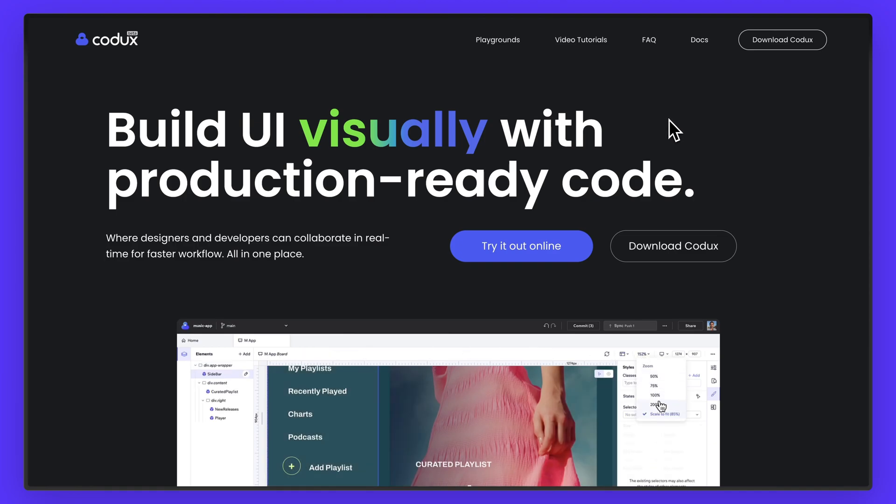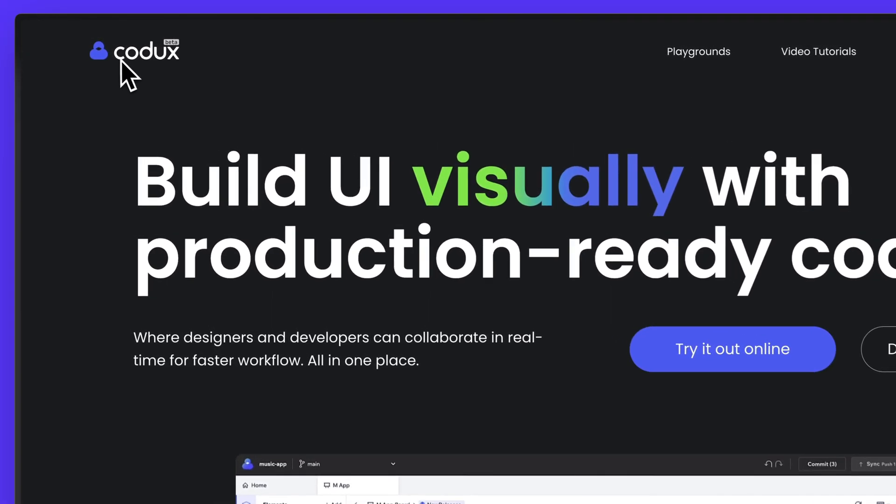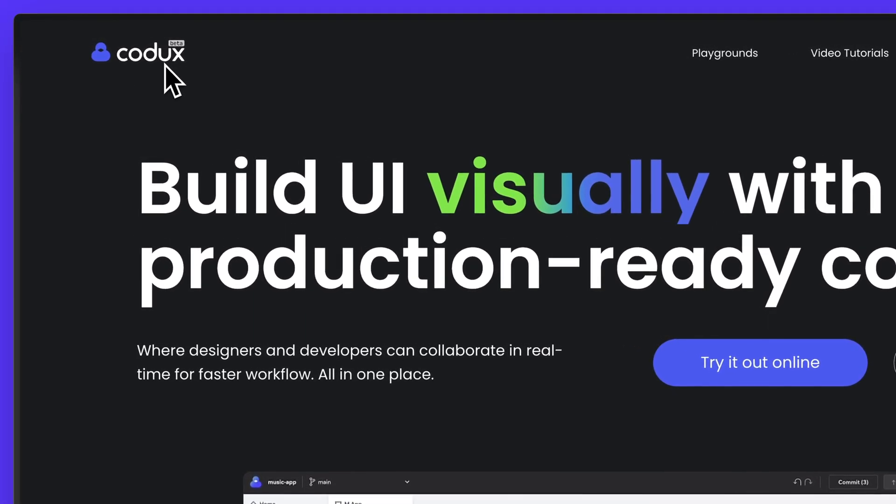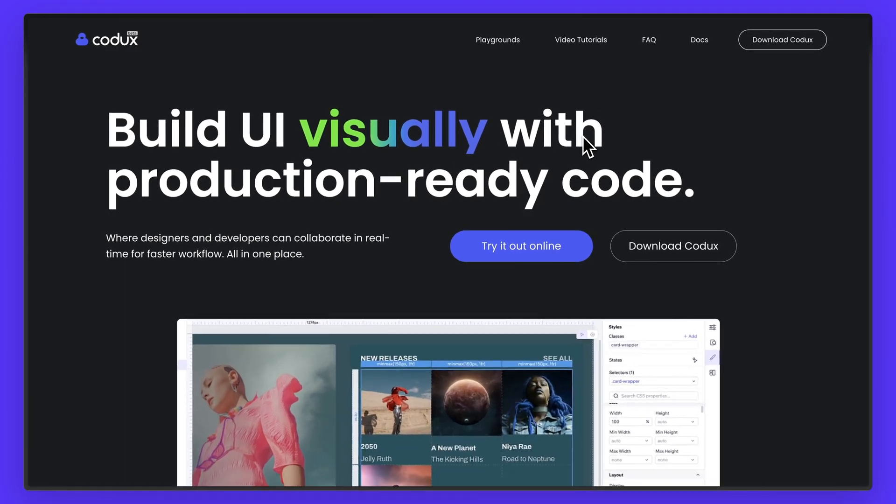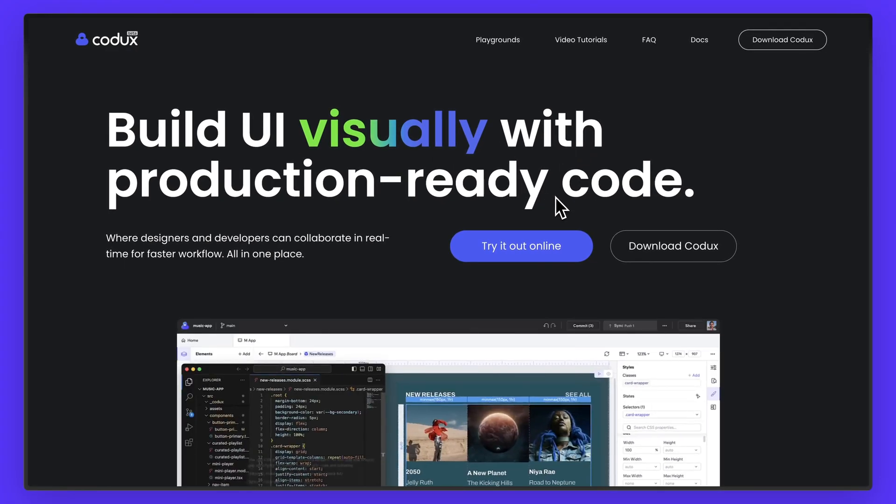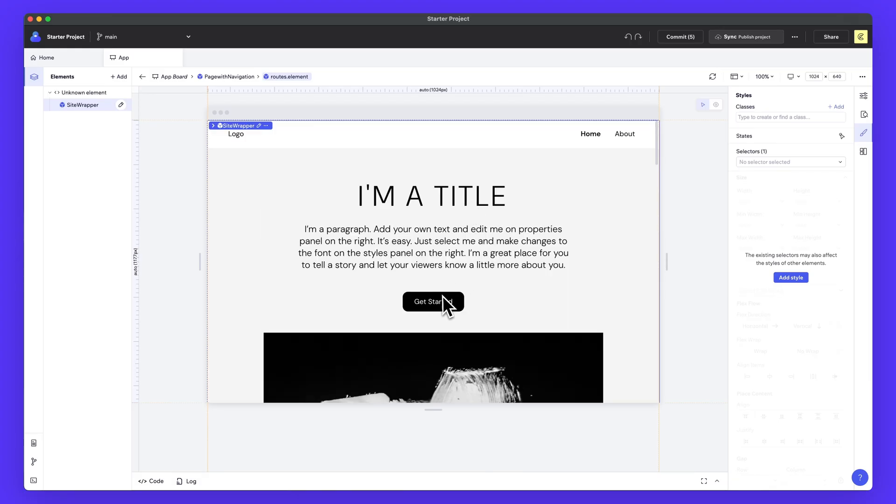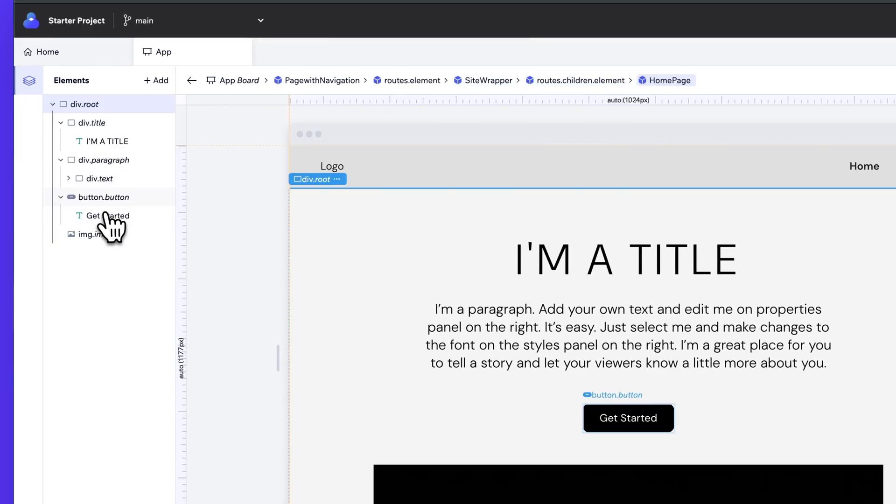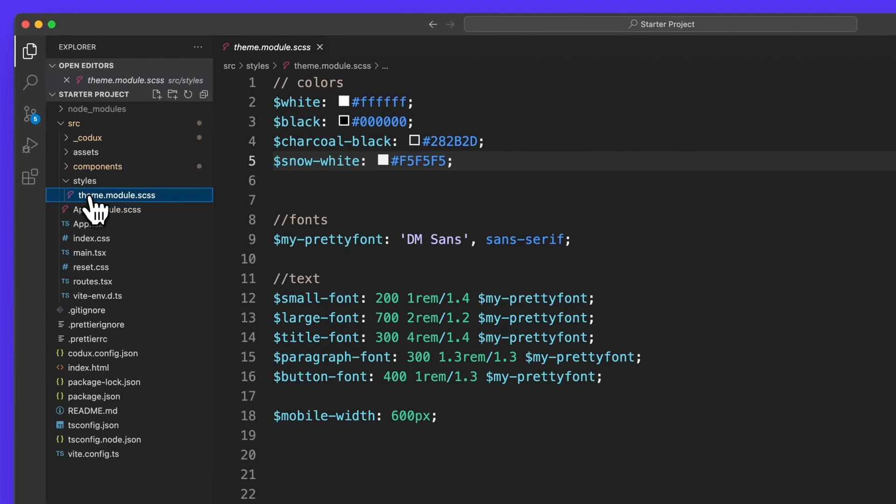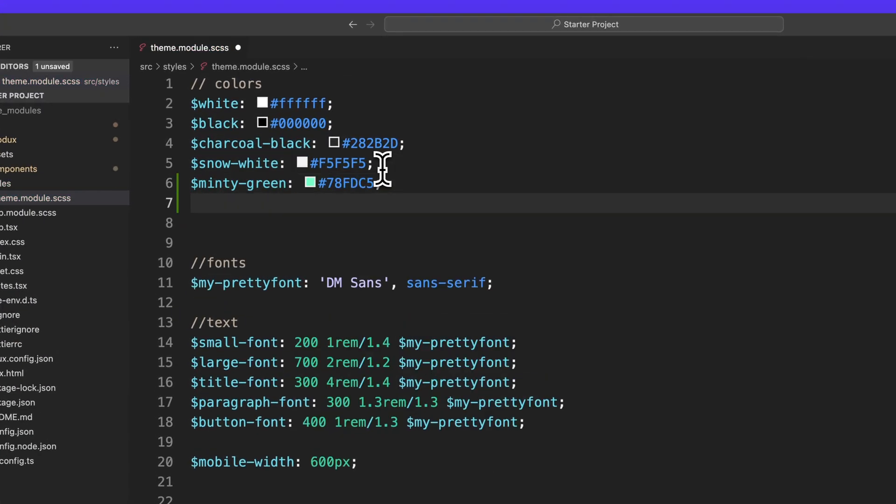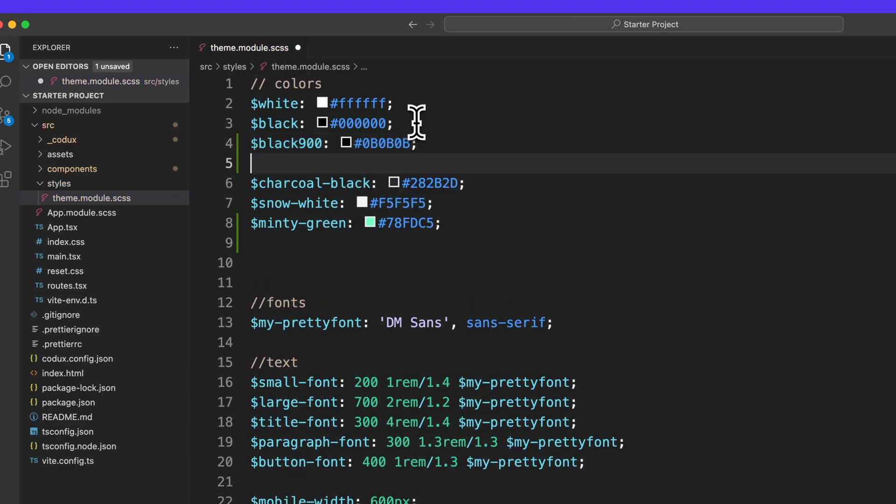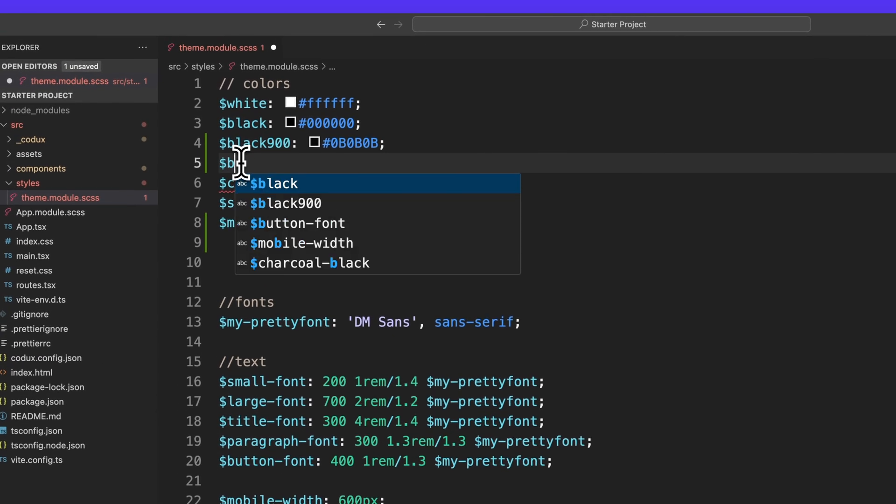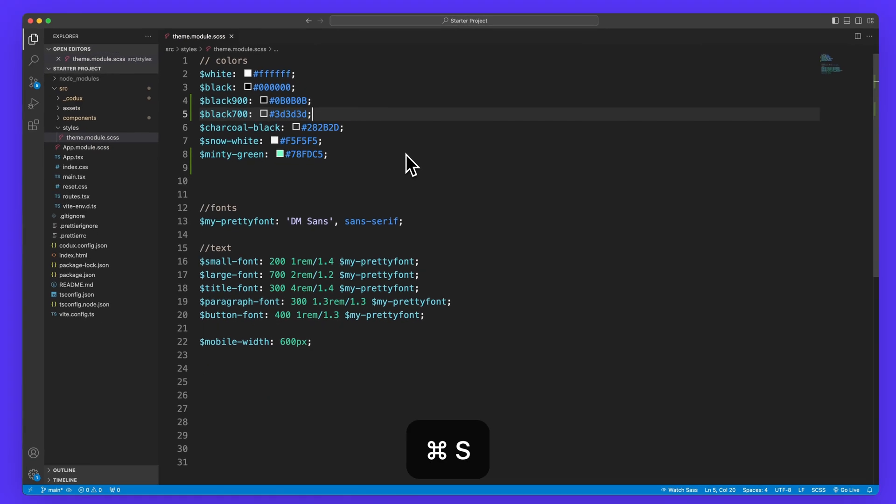In today's video, I got a pretty interesting one for you. We're checking out a tool called Codex that allows you to build UI visually with production ready code. Codex is a tool that's bringing developers and designers to the same platform, which is really great.